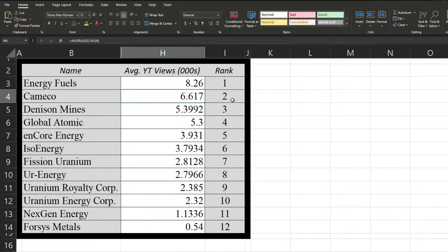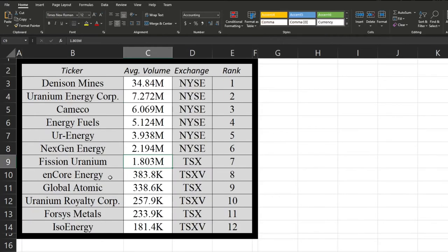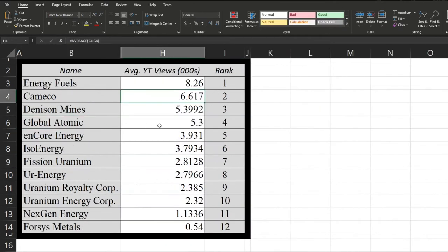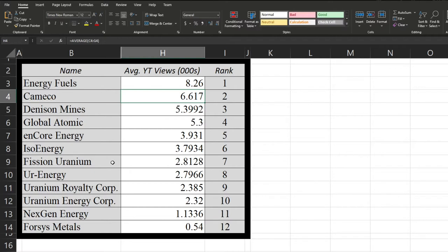And then followed by Denison Mines, which compared to their volume isn't exactly a blowout. After that, we can see Global Atomic definitely makes up for their volume at the end compared to their market cap with YouTube views, which I think it's largely because their CEO is out there doing a ton of interviews. That's what most of the top videos were. Followed by Encore Energy, Iso Energy, Fission Uranium, Your Energy.